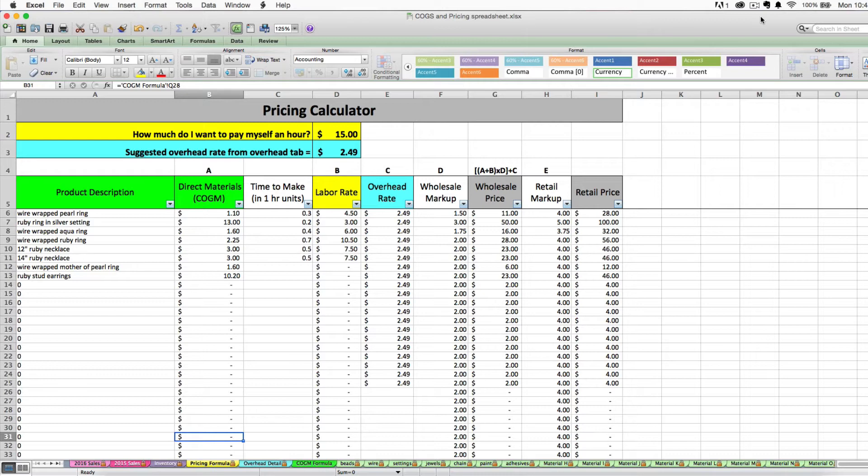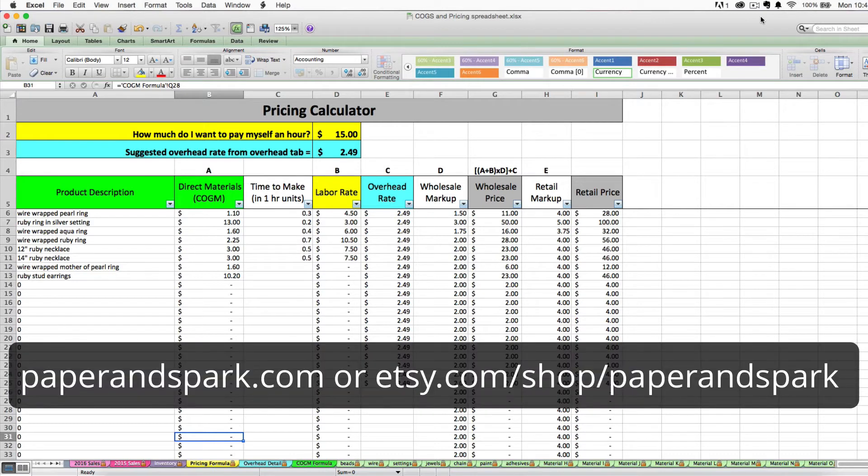If you don't have an inventory cost and pricing spreadsheet, they're available for sale at paperandspark.com.